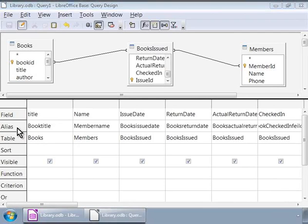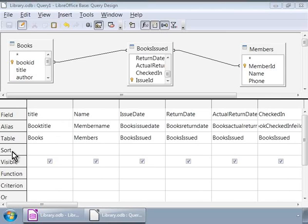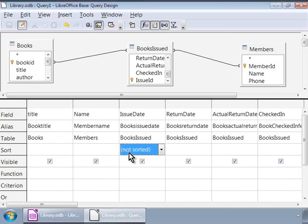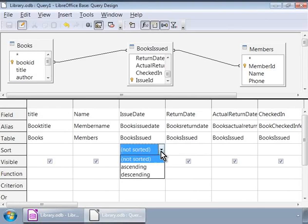We can specify the ordering of the result set here. Since we need a history of the books issued, we will order it chronologically, meaning we will sort the result set by the issue date in ascending order. For this we will click on the empty cell in the sort row under the issue date field and let us click on ascending. OK.